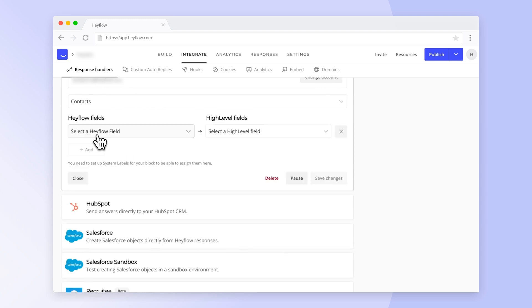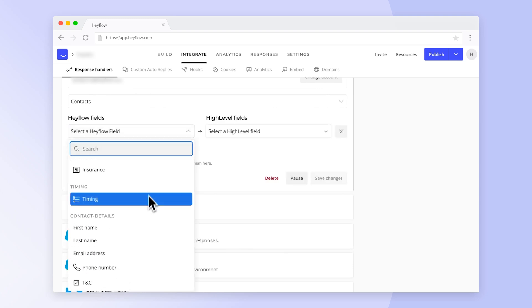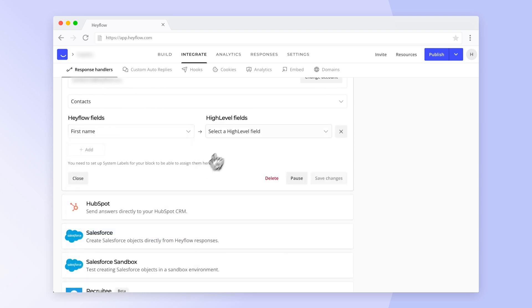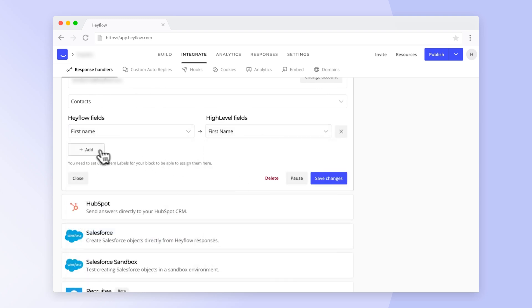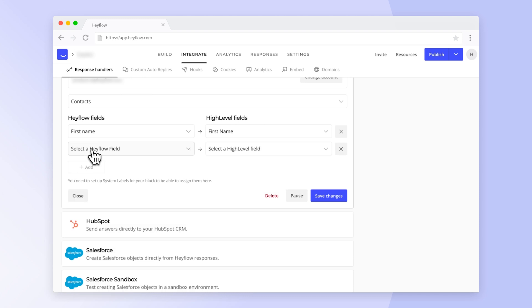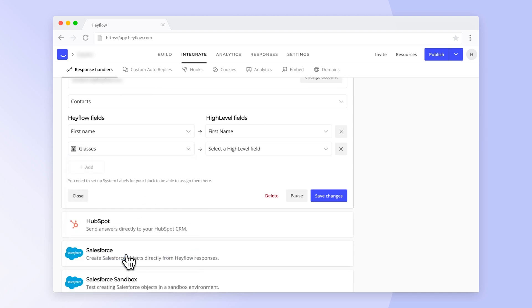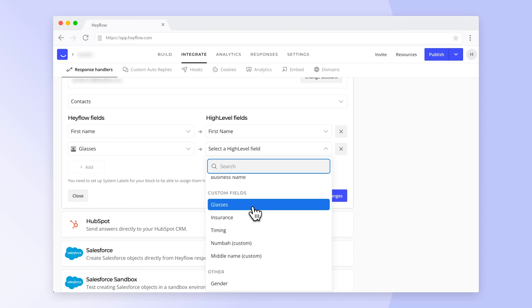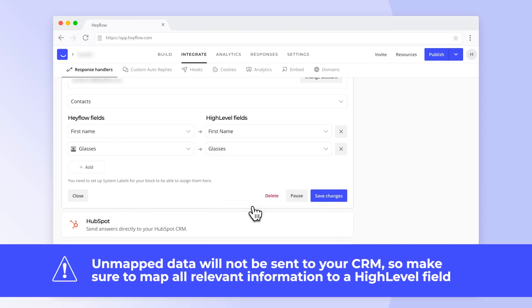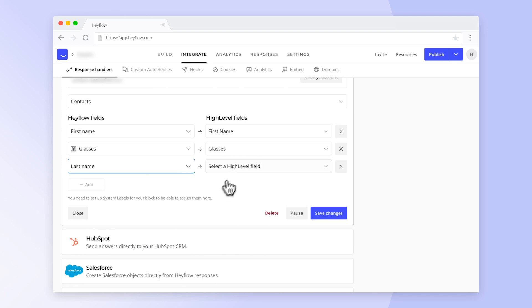Now you can start mapping all relevant HeyFlow fields to their respective HiLevel counterpart. Besides standard fields like name or email you can also map your HiLevel custom fields. Unmapped information will not be transferred so make sure you map all relevant fields that you want to see in HiLevel later on.